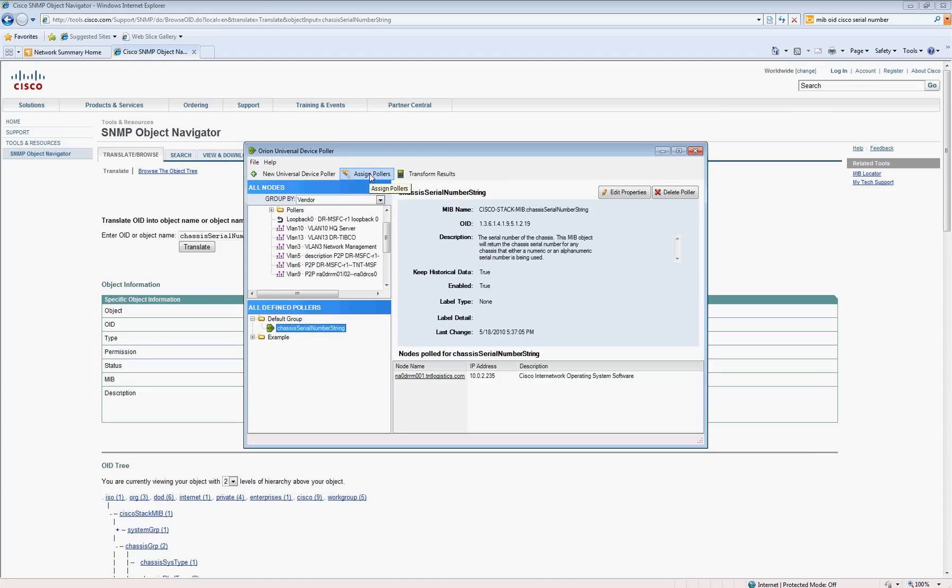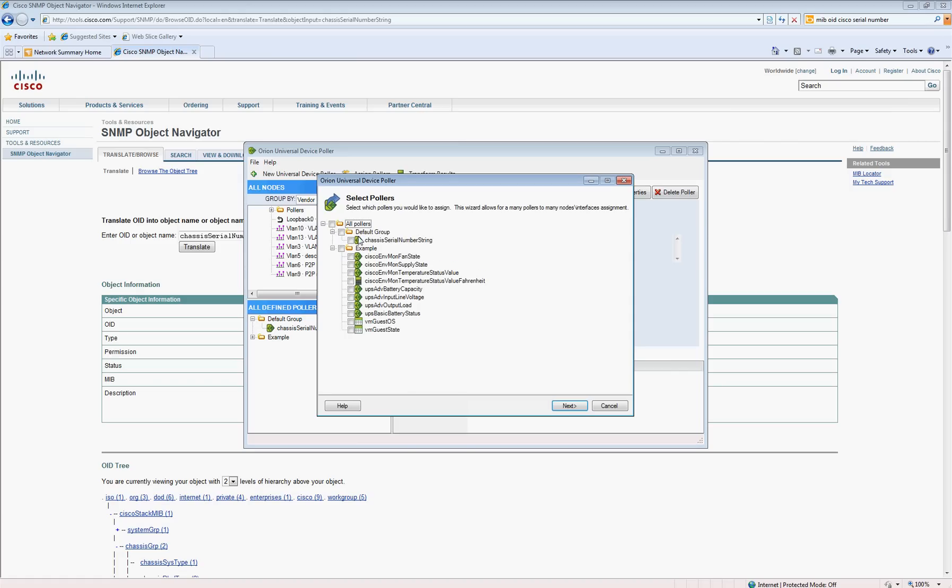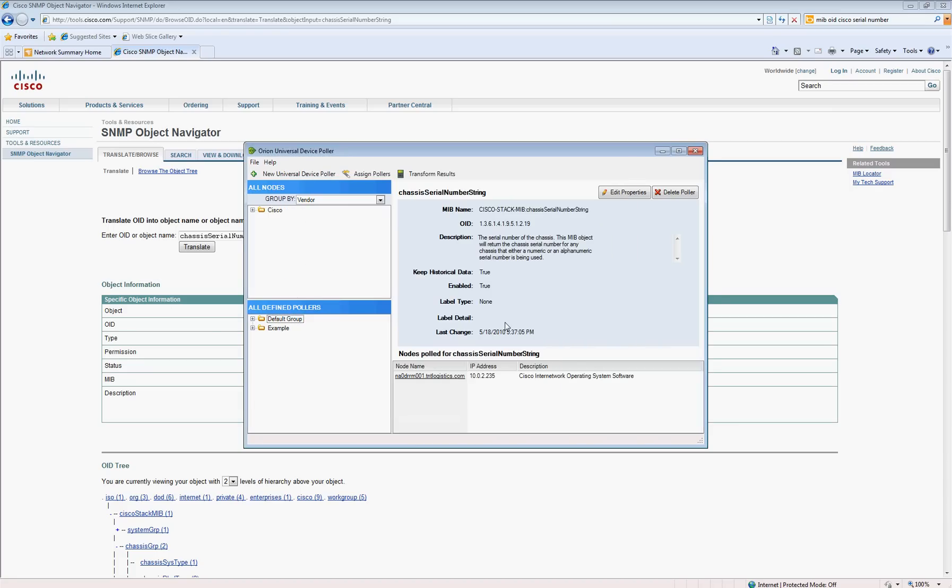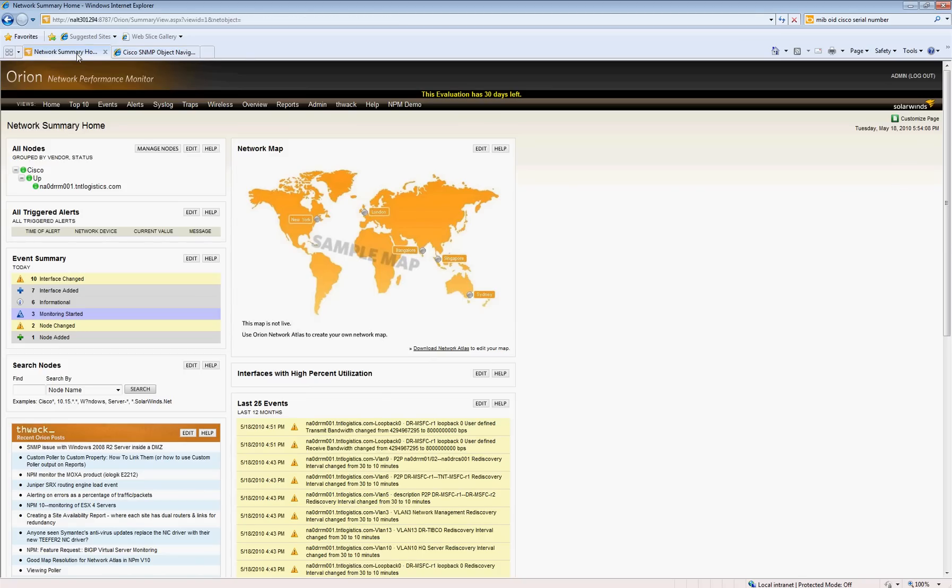Next step would be to assign the poller to the Cisco devices. There's not really a way from the web console to assign this poller. So in this case, I'm going to pick the chassis string. Then if I've got my Cisco nodes sorted, I then want to finish and apply this string to those nodes. At that point, I can exit out.